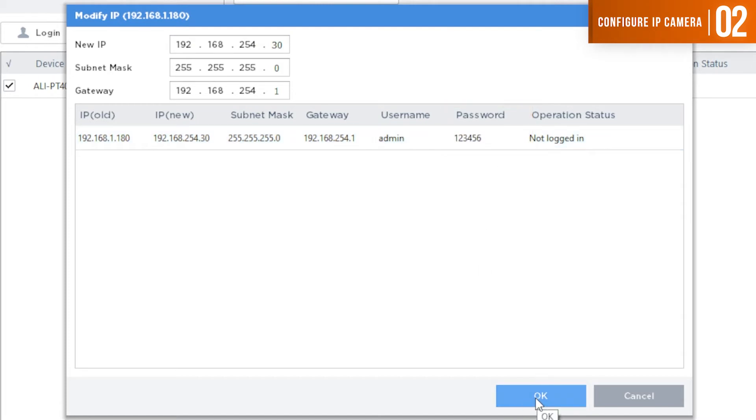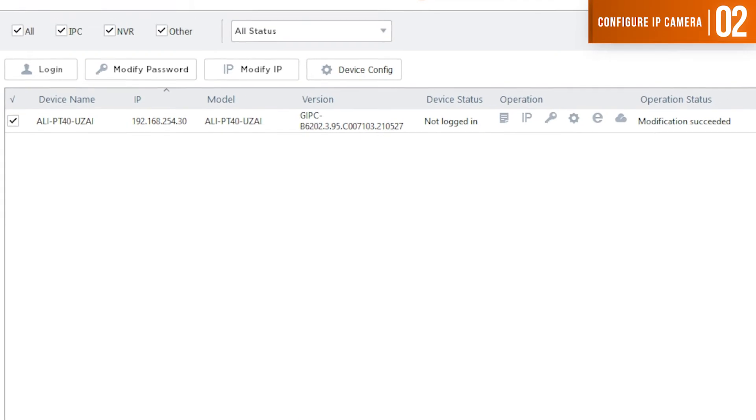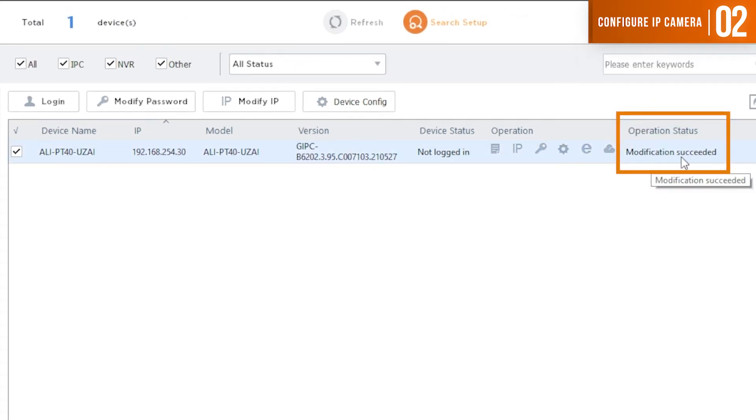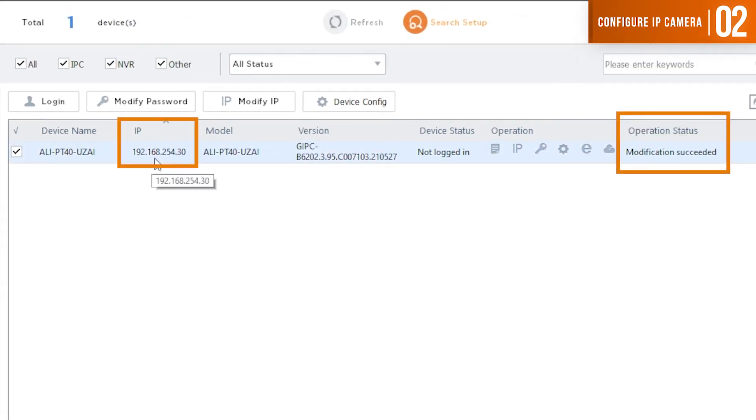Once you're done making those changes, you want to hit OK. And then you want to go to the close option. And you will see the operation status of modification succeeded. And this camera has been switched over to 192.168.254.30.